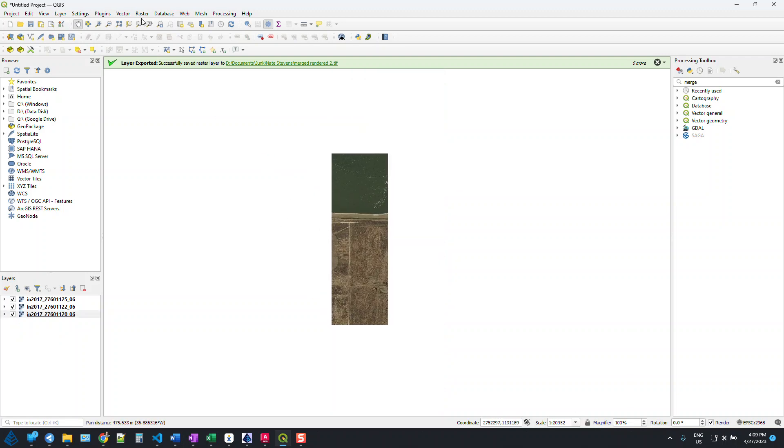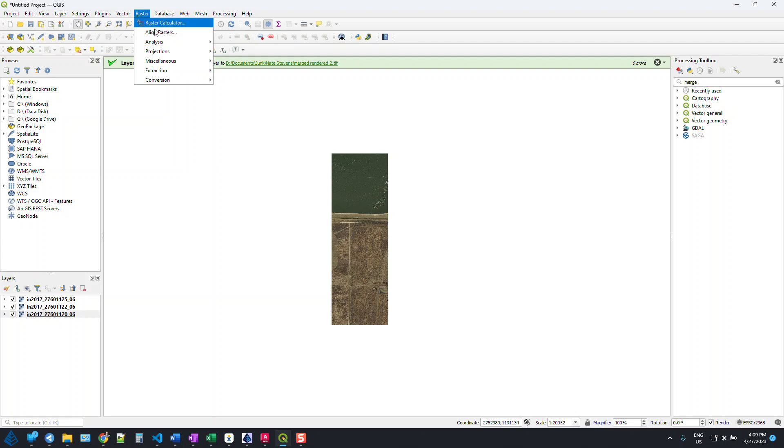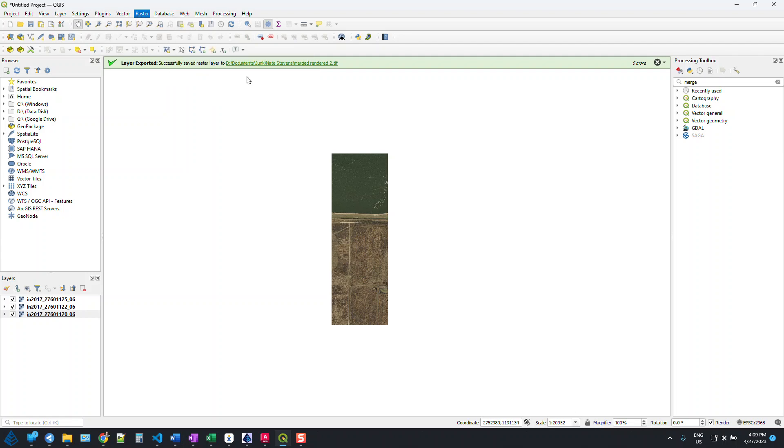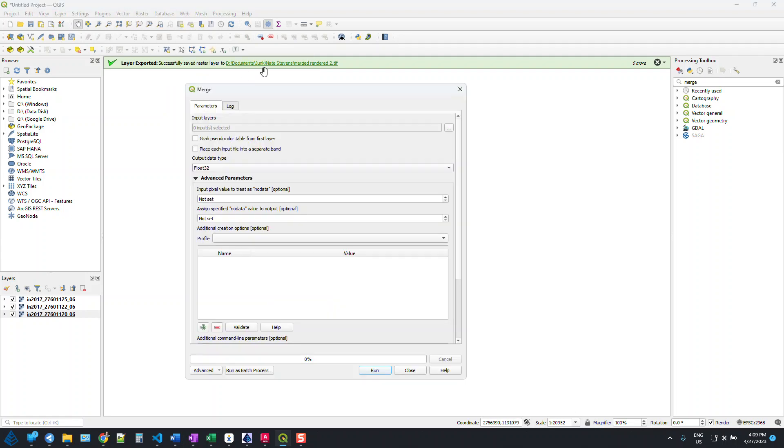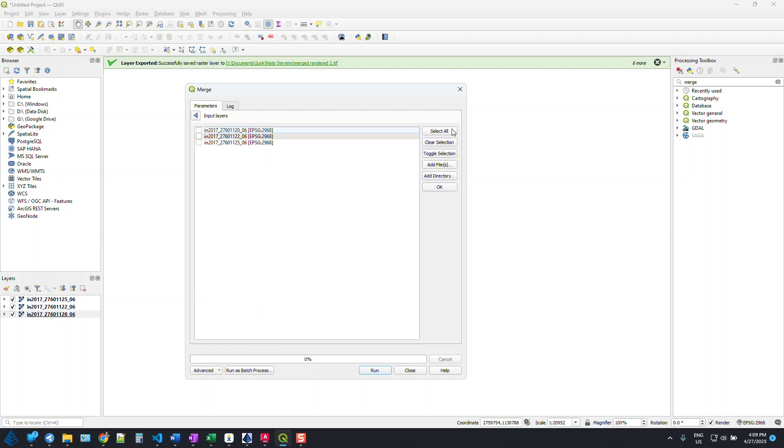So the way we're going to merge these three images together, we're going to go to our raster pull-down menu, go to miscellaneous, and say merge. We're going to click the three dots here next to input layers, and you can see it's actually got the three already set for us.